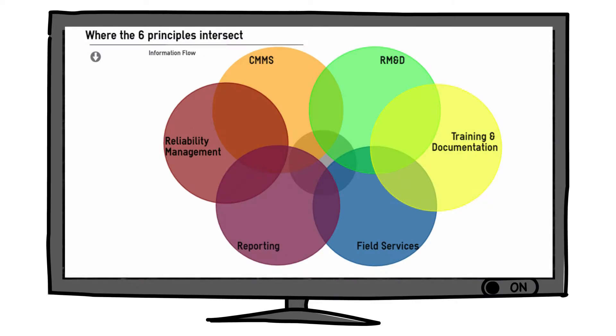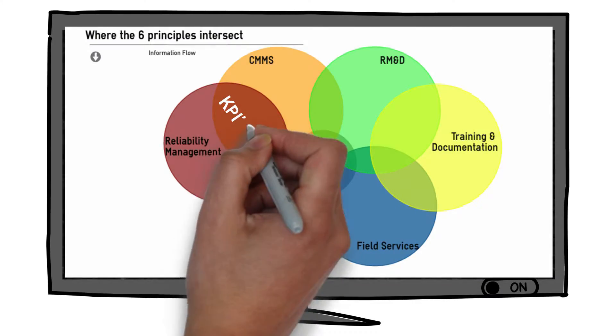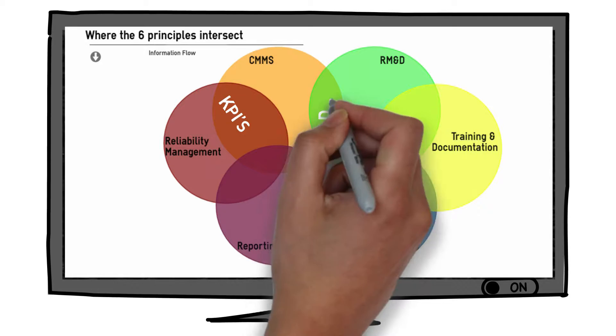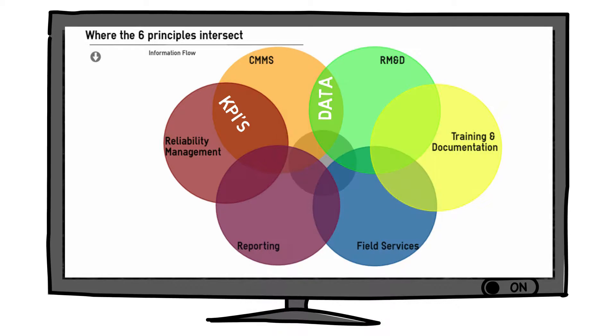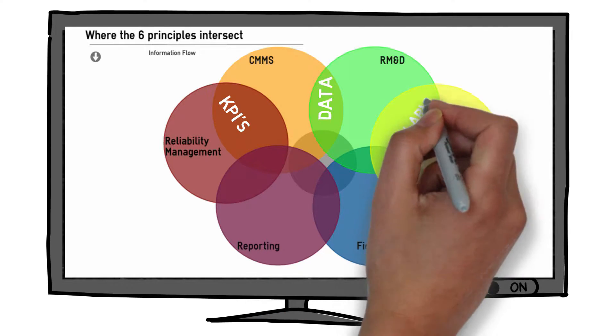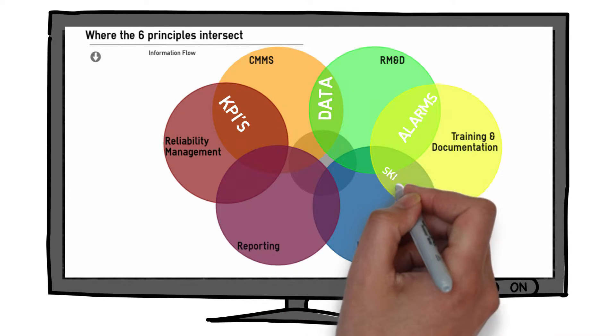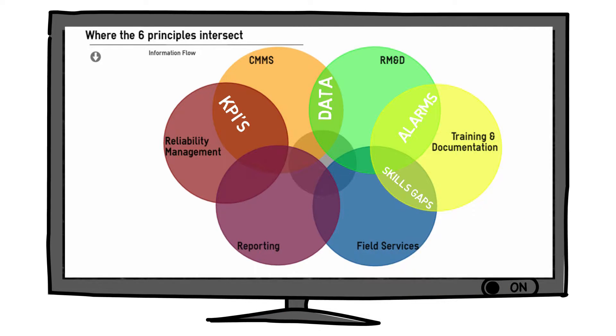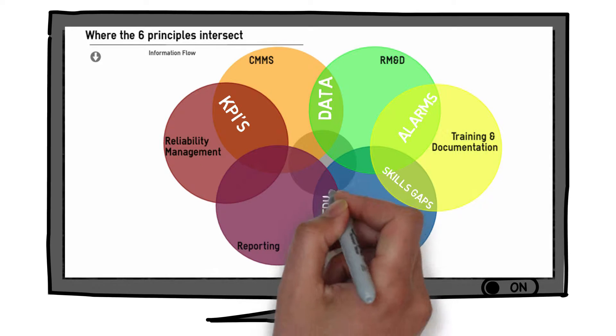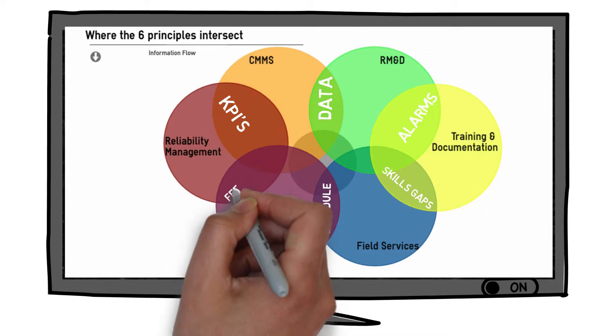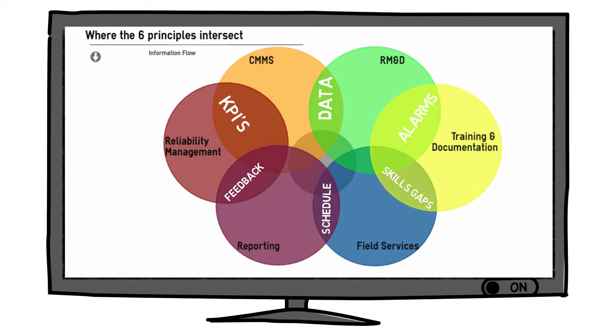These reports do not just sit on a shelf or go on file. We use these sources to revisit our reliability management strategy, refine our key performance indicators, update our registers, predict maintenance requirements and continuously improve.